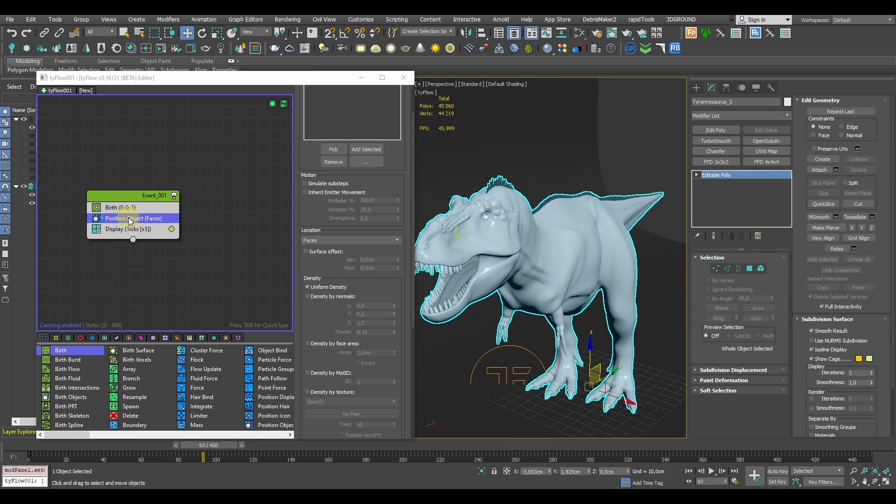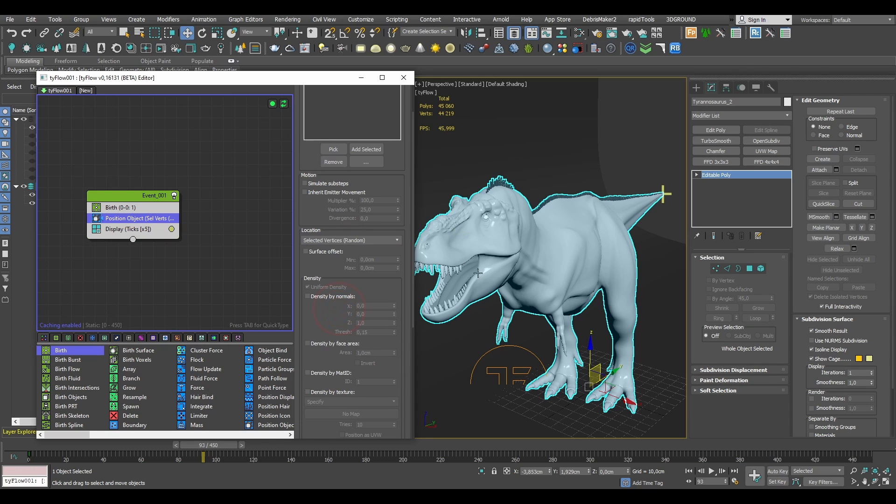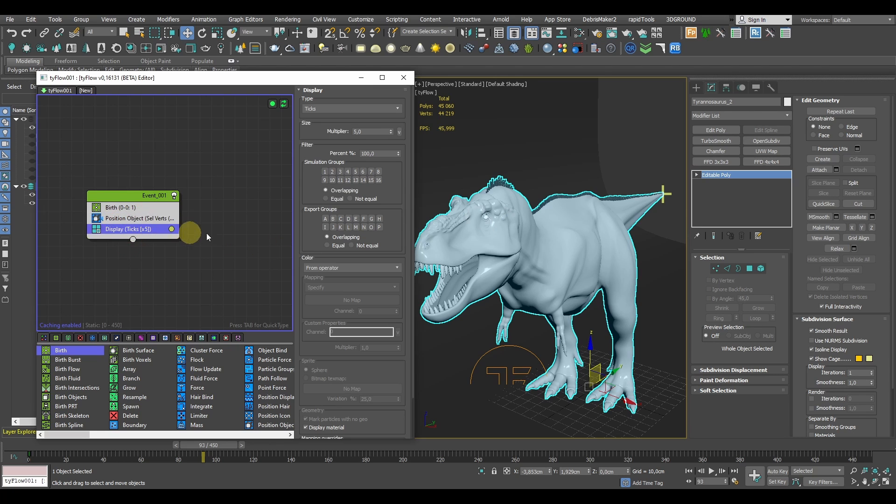Then in the Position Object operator, let's change the location to selected vertices. You should see the particle already moved to the tail where we want it to be and that's going to be our target.